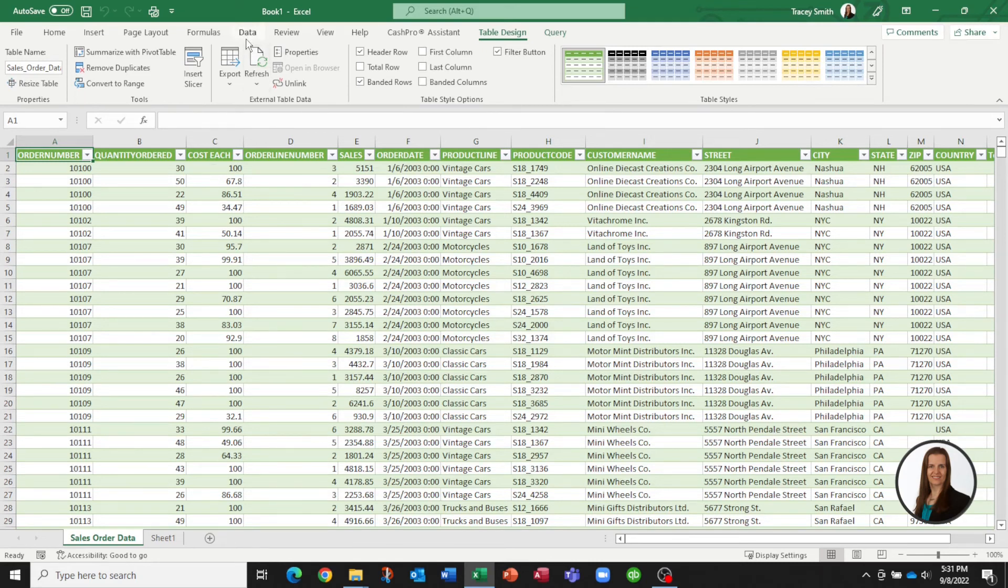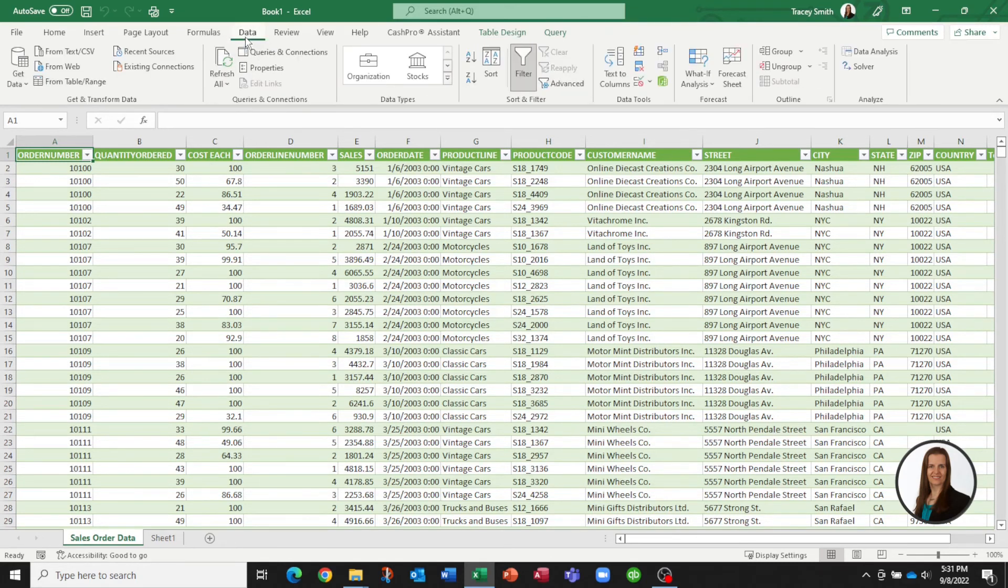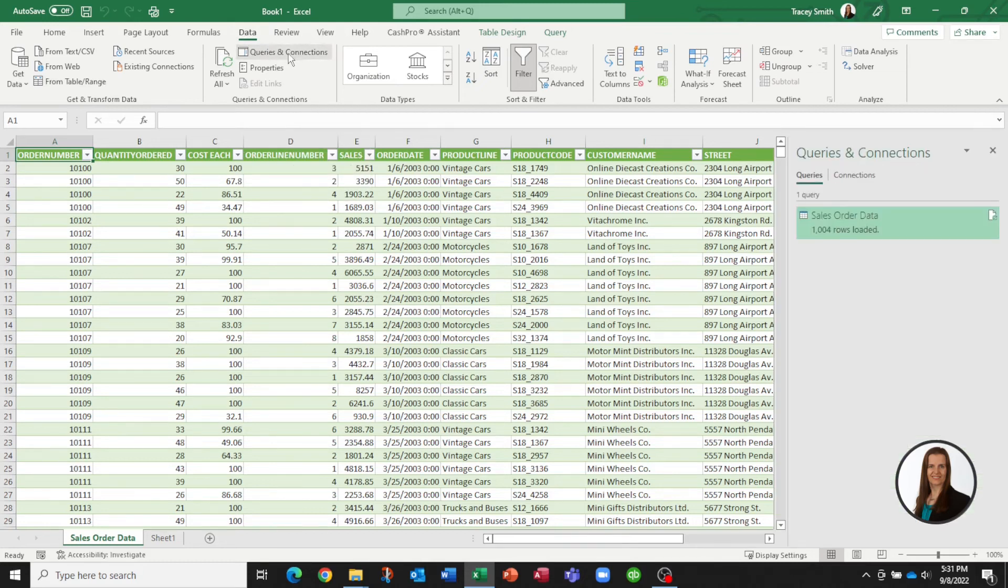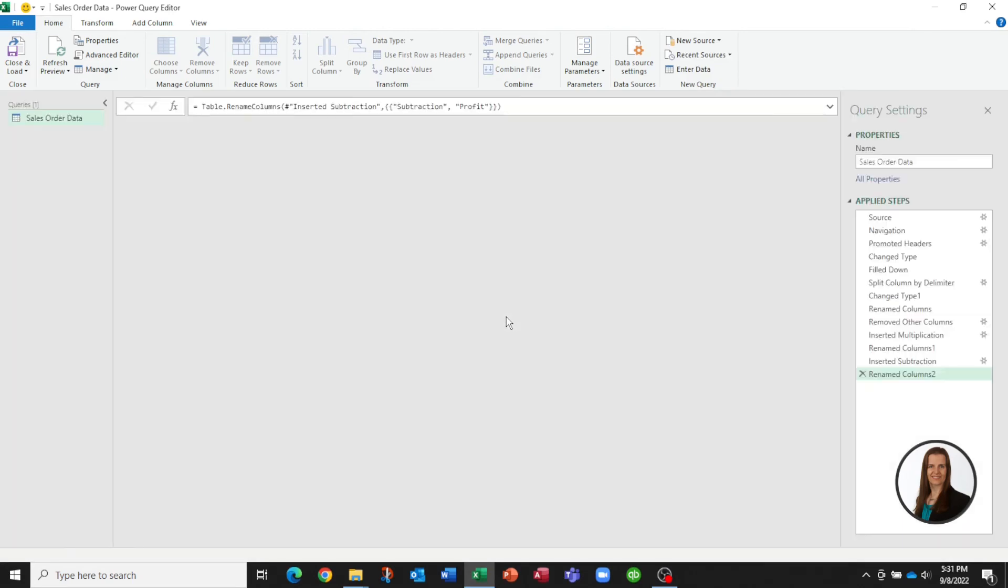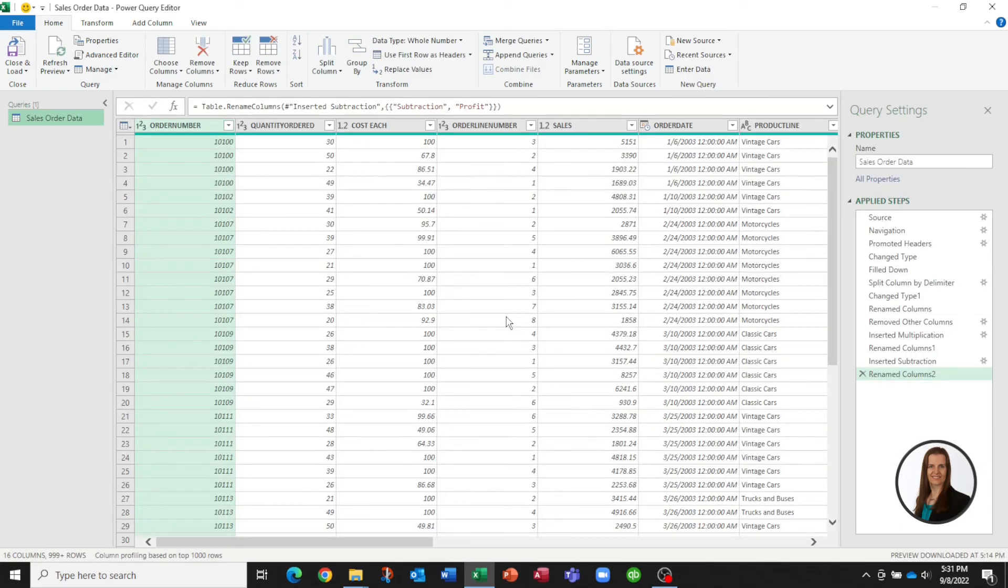So you can actually go in here and under data, click on the queries, double click that and it just puts you right back into Power Query. So you can start to change the list of steps that you created.